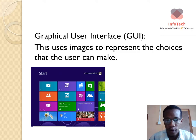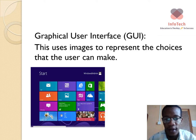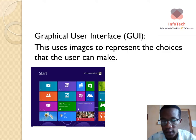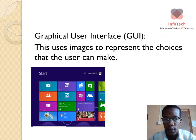Your graphical user interface, also known as your GUI, uses images to represent the choices that the user can make. Basically, those images allow you to open software or move to another section of your operating system and so forth.